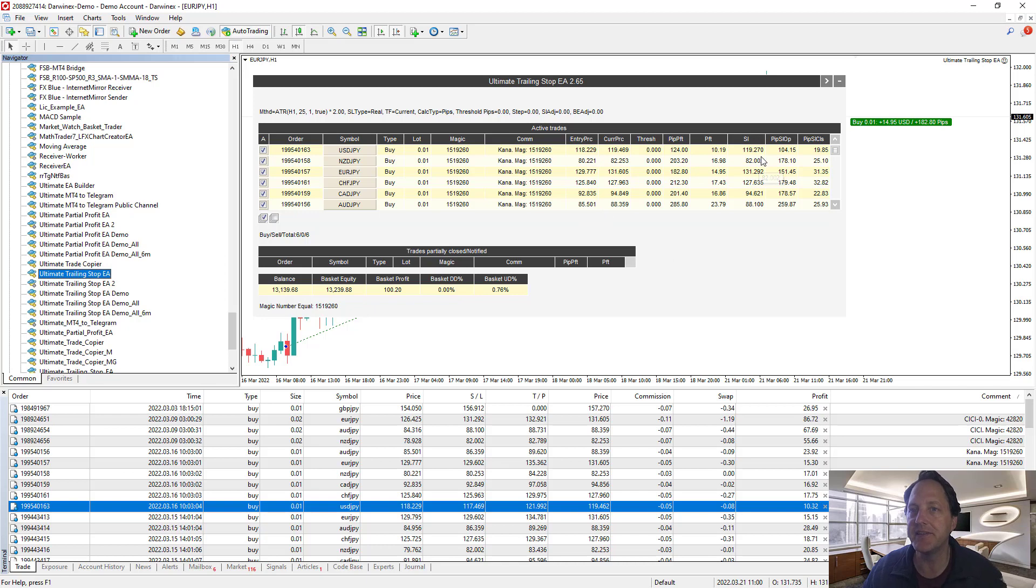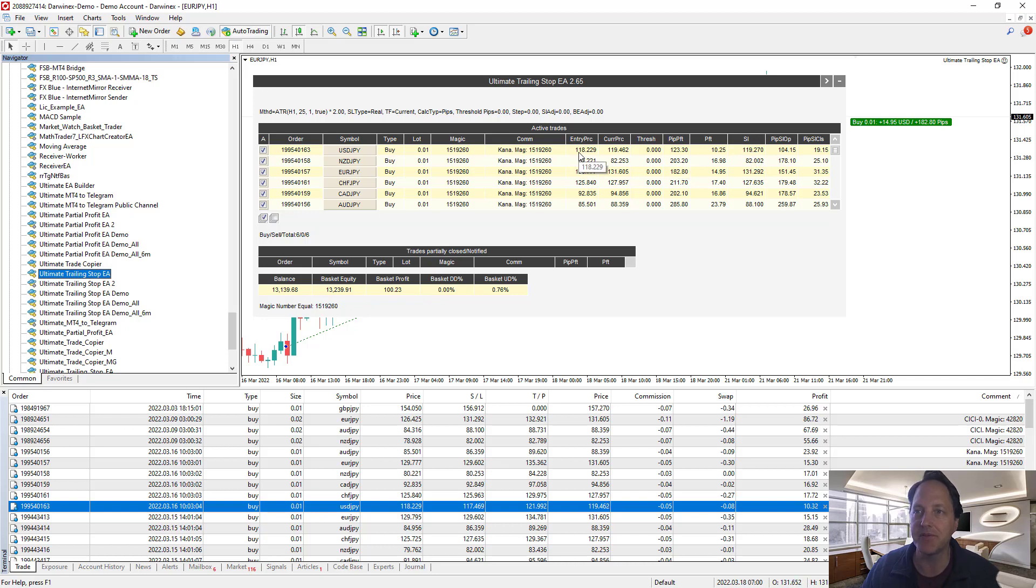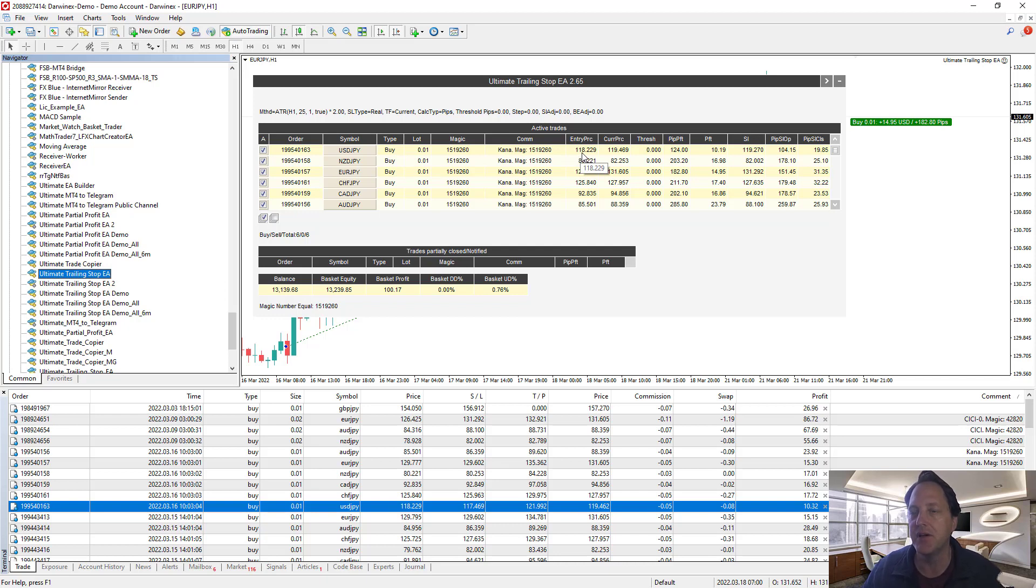So as you can see all the trades are now protected. The stop loss is now bigger than the entry price. 118 entry price here, stop loss is 119. Before it was smaller on the buy side, it was 200 pips smaller, so it was closer to 116. Now it's 119.